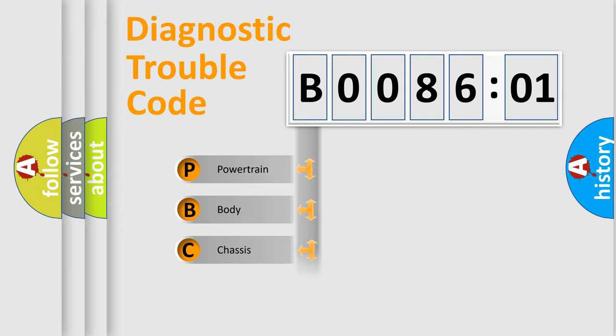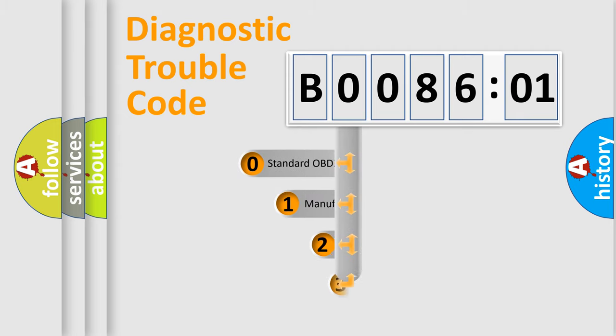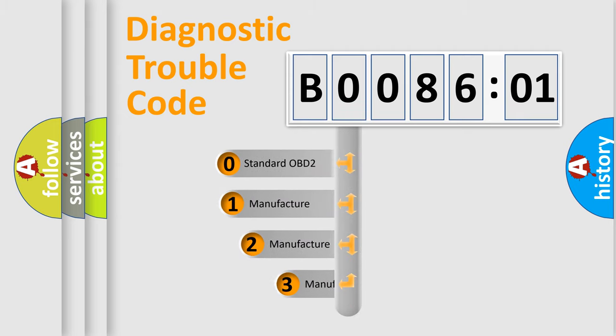Powertrain, Body, Chassis, Network. This distribution is defined in the first character code.